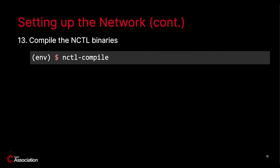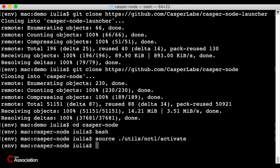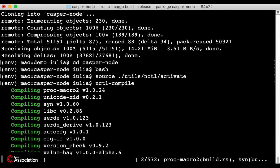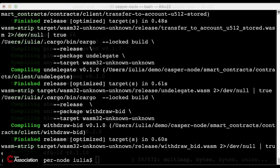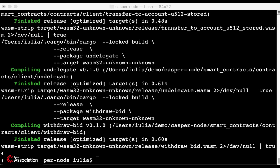In step 13, we need to compile the NCTL binary sets. The NCTL compile command compiles both the Casper node and the Casper client in release mode. This command takes a while to complete, so I will show you the start of the command on my machine and with the magic of video editing I will return with the results. The NCTL compile completed successfully and we can now move to the next section.